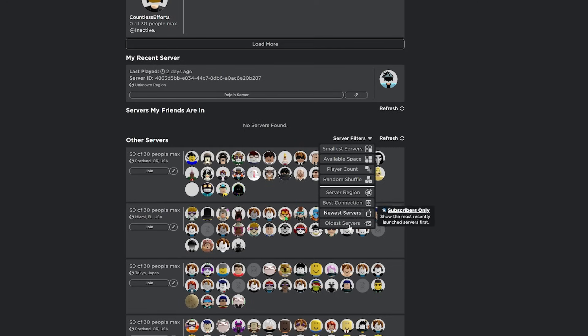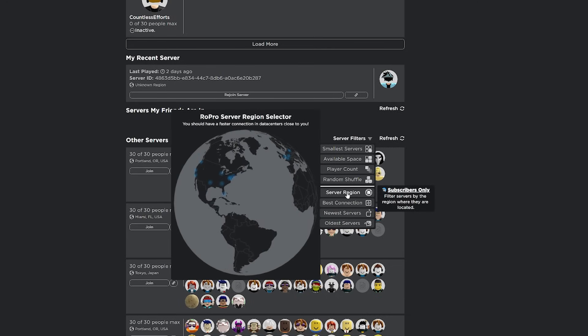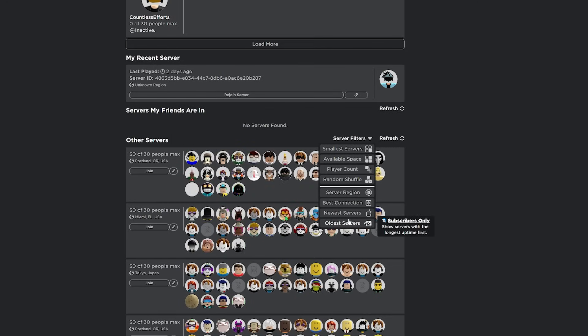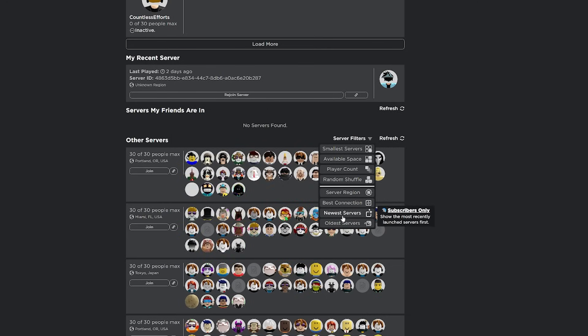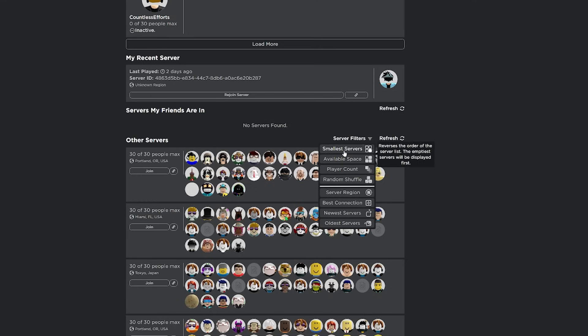And then you have server filters over here. Now these four are paid only. So if you want to get the paid version, there's some pretty cool stuff here. Server region, best connection, newest server, but you get these four for free.